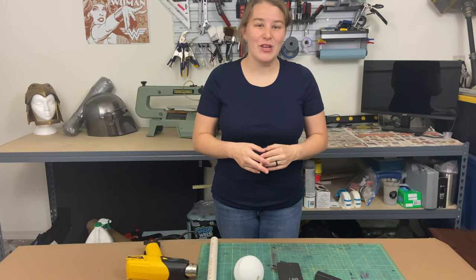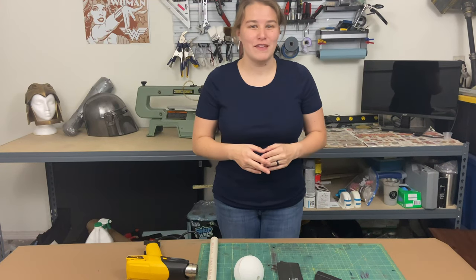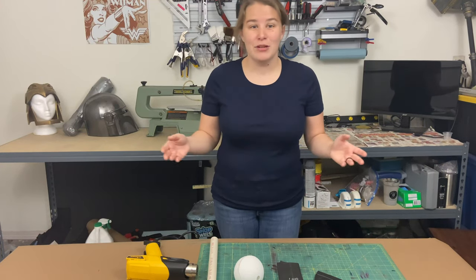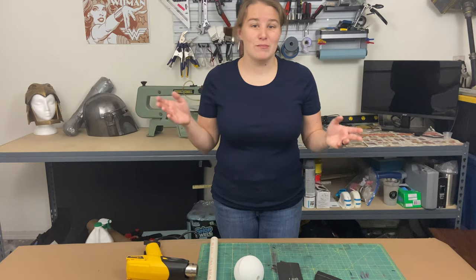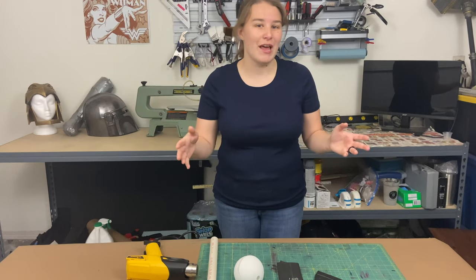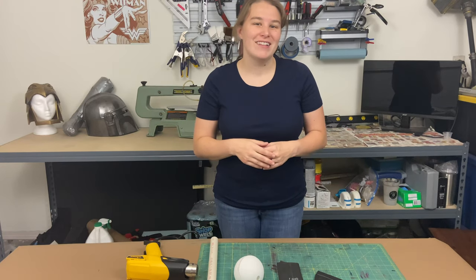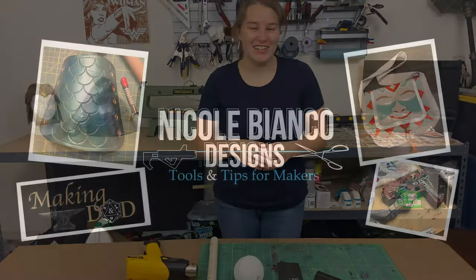Hello and welcome to video four of EVA Foam 101. Today I'm going to be sharing with you some tips and tricks on how to shape EVA foam. Let's get started.